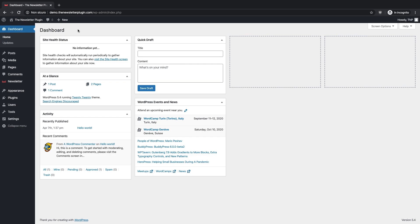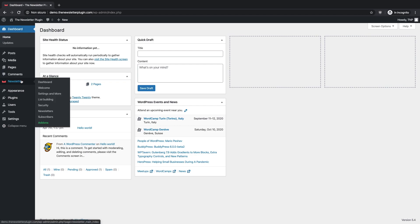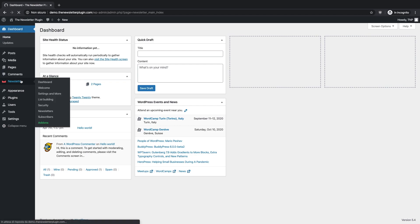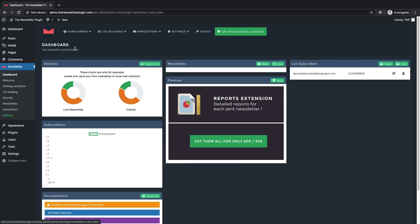First of all you have to access your WordPress dashboard and open the newsletter plugin dashboard on the left side panel.